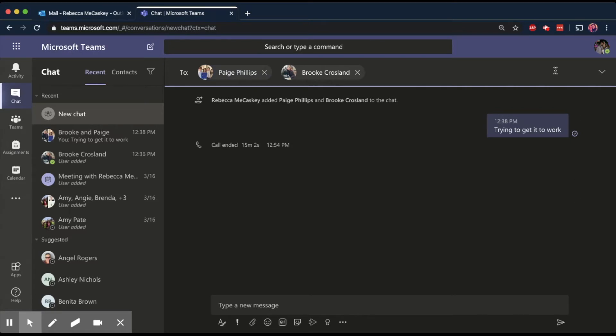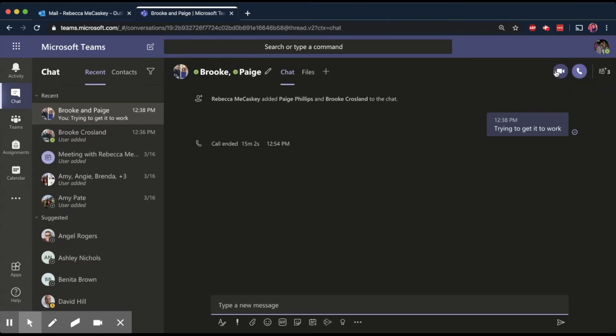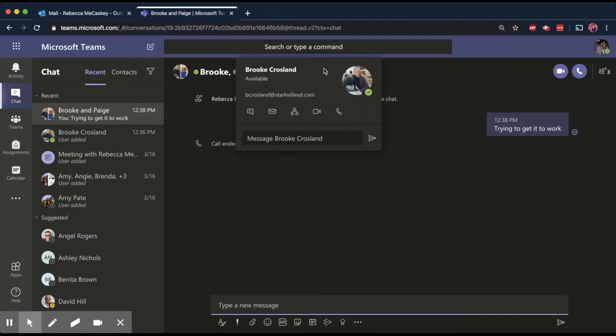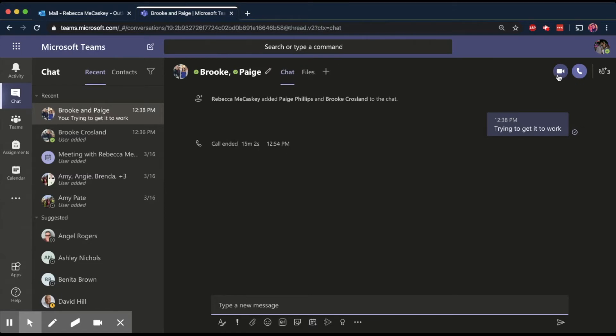So I'm going to start a chat with them. And once I start this chat, we did this a minute ago. Up here by their names, you're going to see a little camera icon and a little phone icon. If you want to do just a voice call, you can click the little phone. But we're going to try a video call. So I'm going to click video.